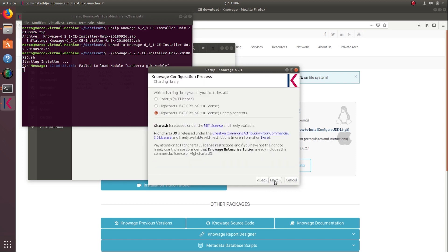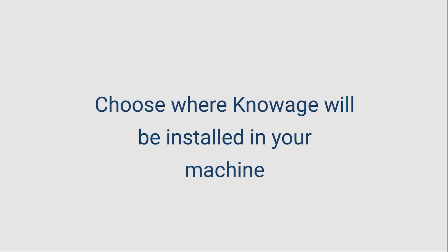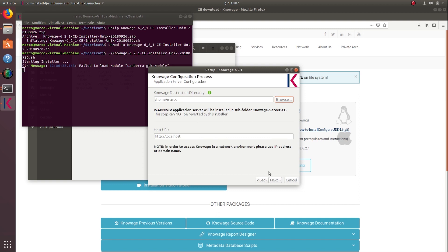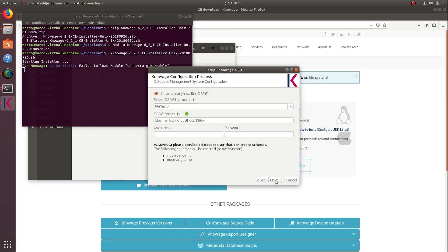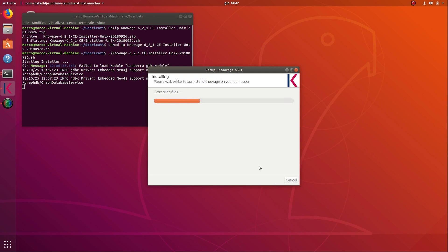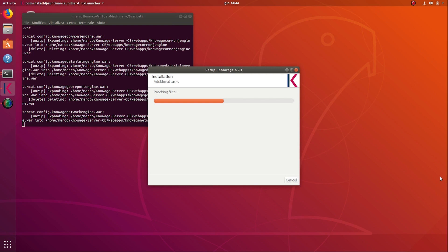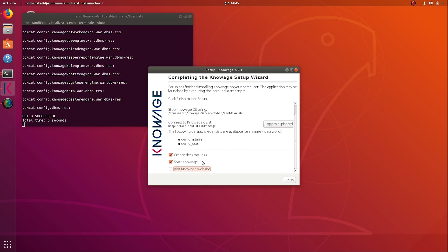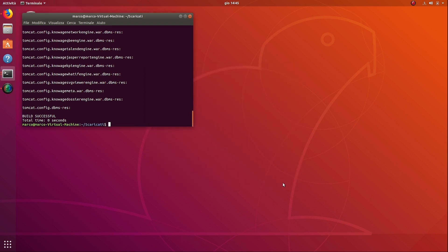Accept the license agreement and choose where NoAge software will be installed on your machine. Select start automatically to directly run NoAge at the end of the installation. NoAge is now working.